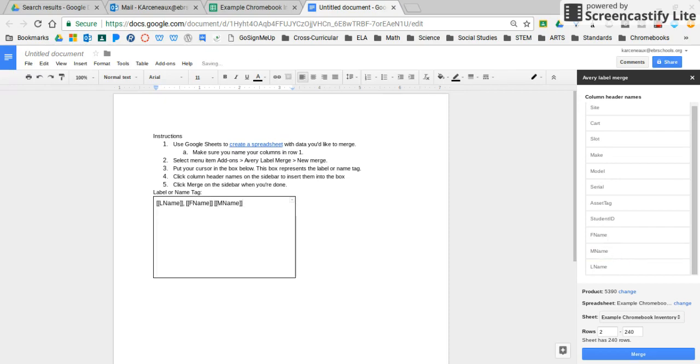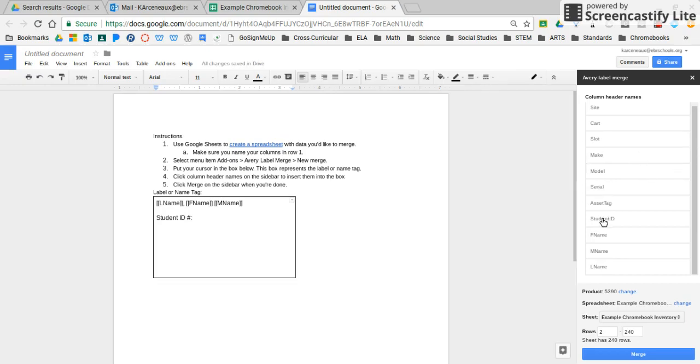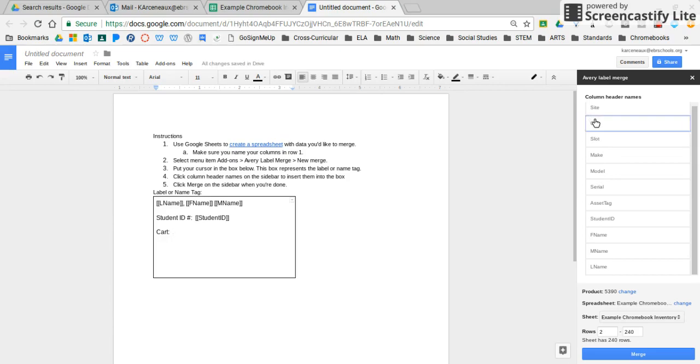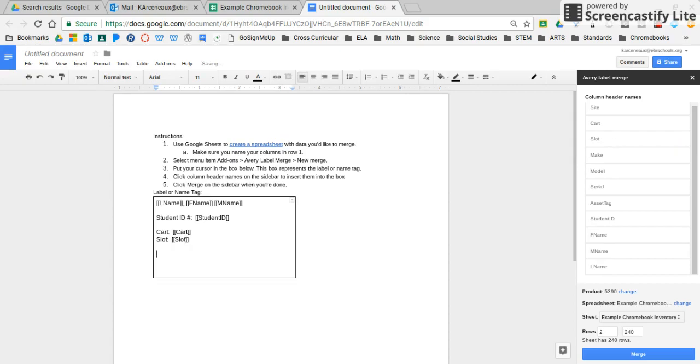I'm going to hit enter a couple times, and I think I'm going to decide that I want the student ID number on mine as well. Now, you don't have to do this, it's just up to you, but I'm going to put the student ID number on mine. Then I also want my students to know the cart that their Chromebook belongs to. I want them to know the slot that their Chromebook is supposed to go into. And also, just in case, I'm going to go ahead and put the serial number on here.